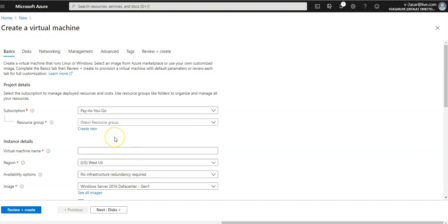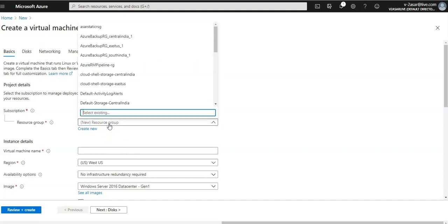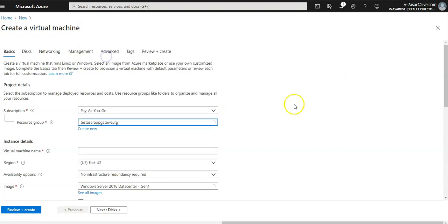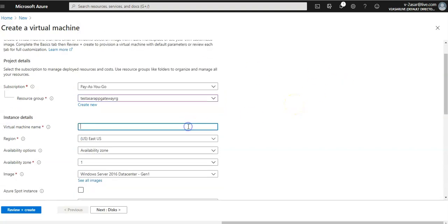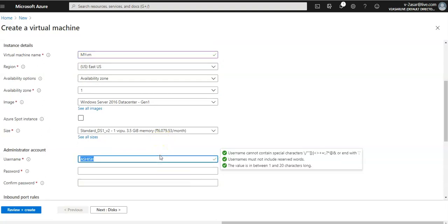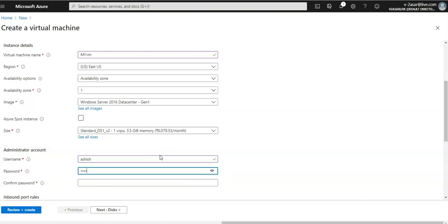I'm going to keep it in my application gateway resource group. Virtual machine name would be my VM. It should be in the same region where I created the application gateway. You can go for the username.